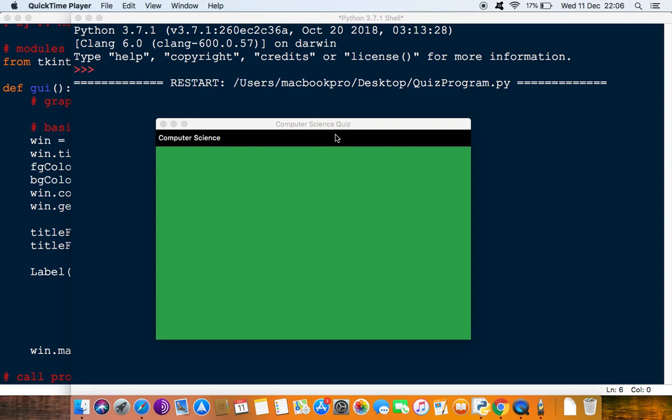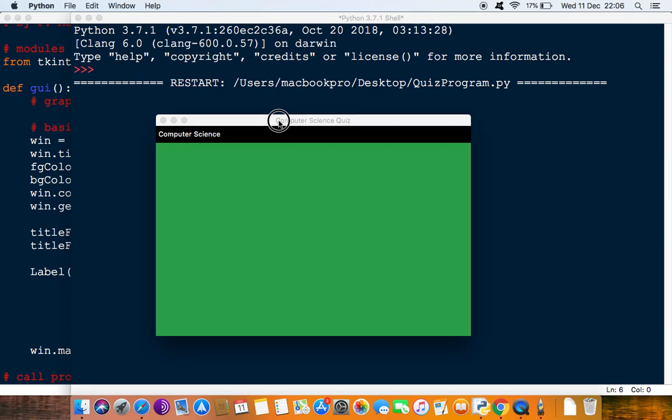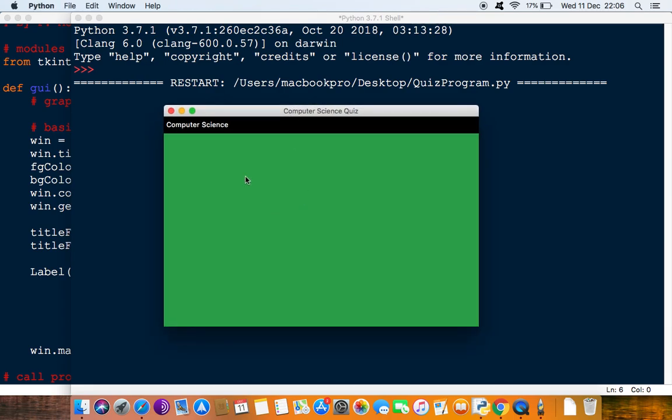Okay, welcome back to another video. In the last video we looked at just creating a frame and a label widget.